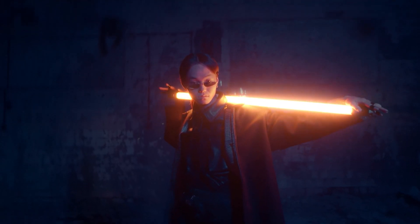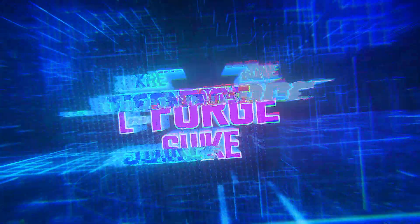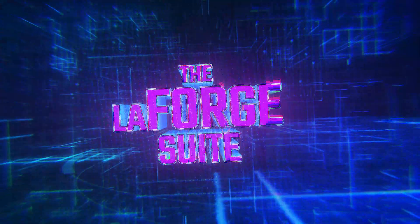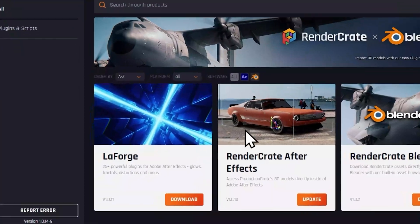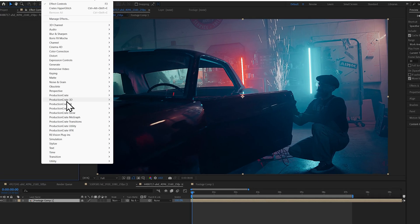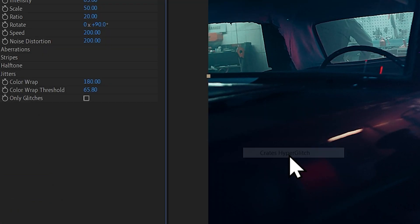It's one of the many plugins you can find in the LaForge suite, which you can download using ProductionCrate's Portal app. Once installed, go to ProductionCrate filters and click Crates Hyperglitch.